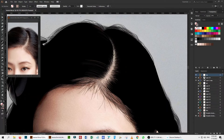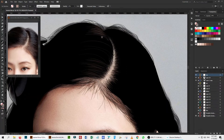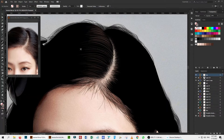I change the opacity of the brush as I need. I also change the brush stroke to thicker or thinner as and when I need it — keep playing.